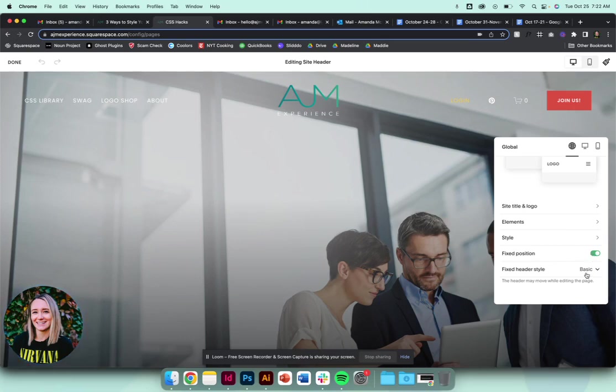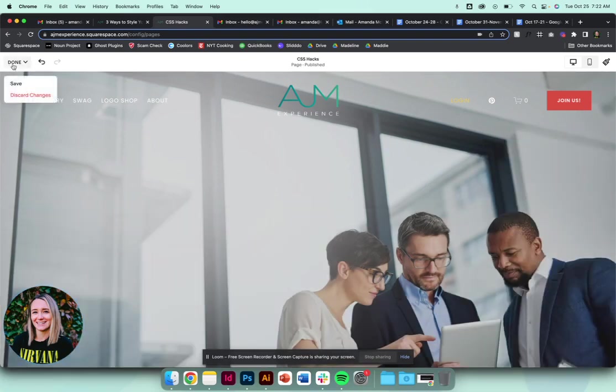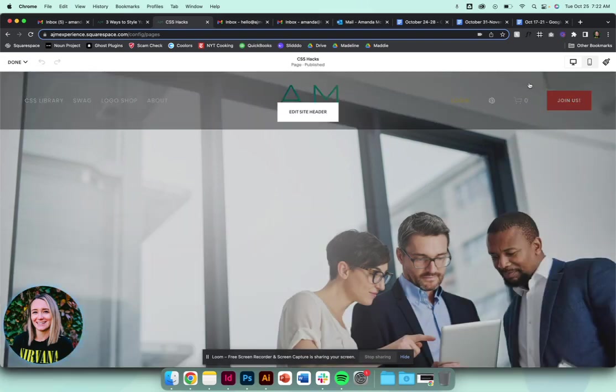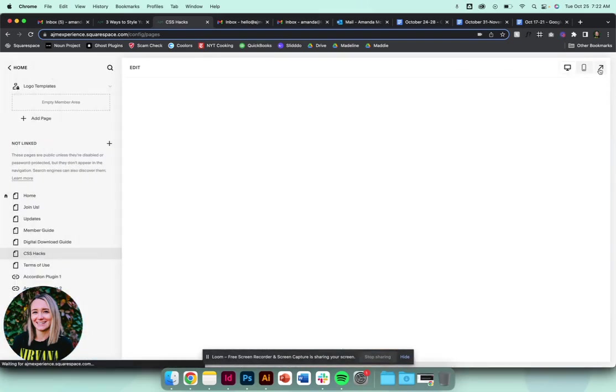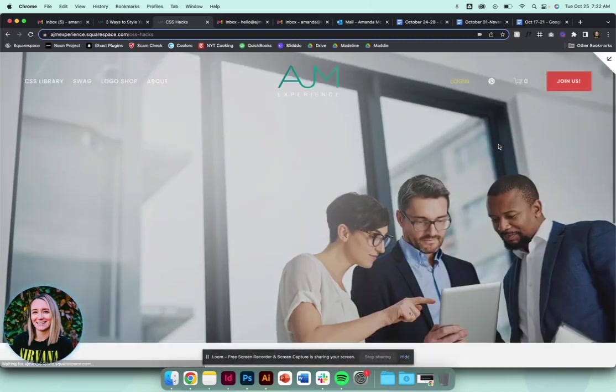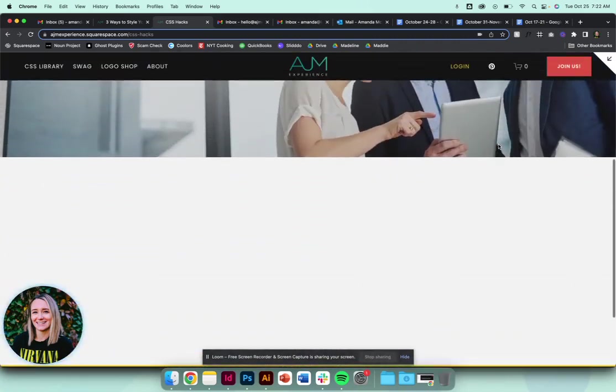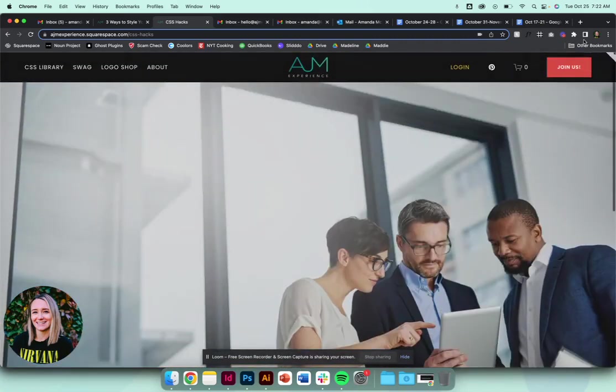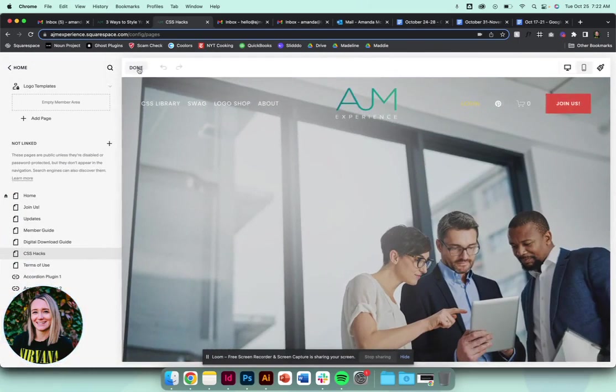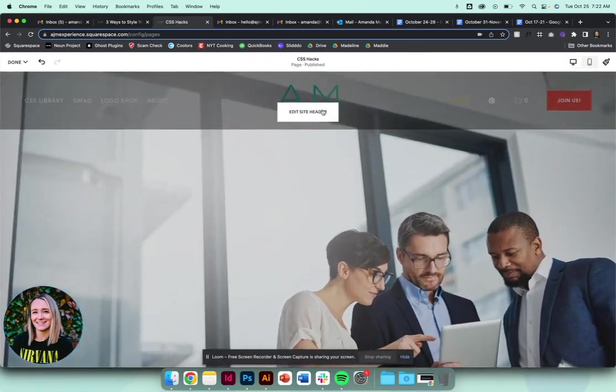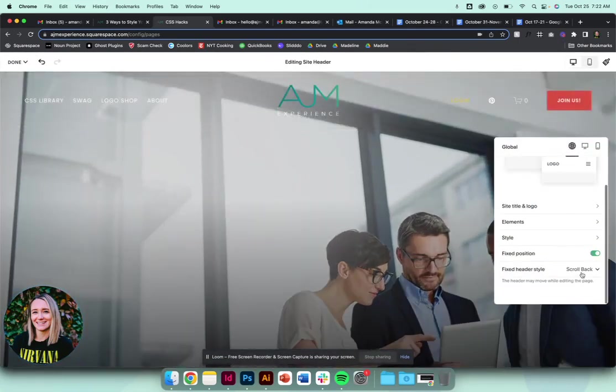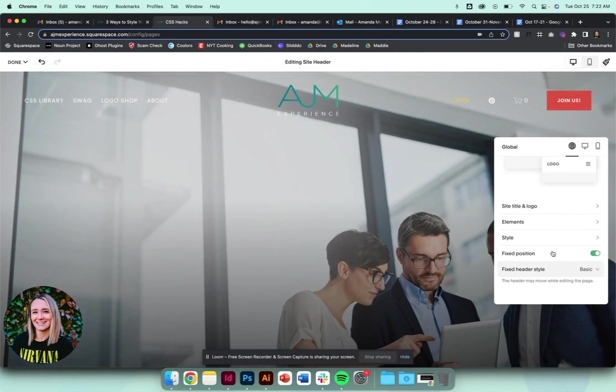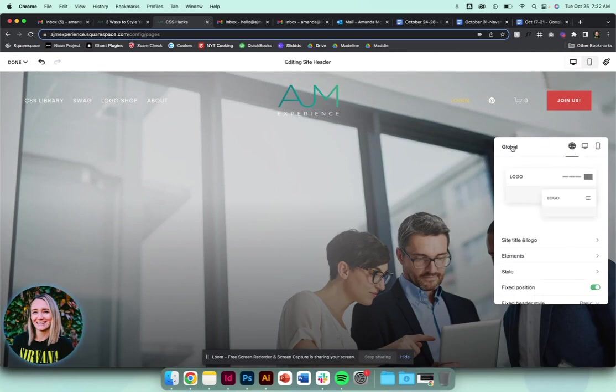You can choose. It can either follow you in a basic way, meaning it just follows you. If you choose scroll back, it works a little differently - it disappears as you're scrolling, but as you scroll back up, it pops back in. I tend to lean toward the basic style so that people are never confused. It's always right there for them.